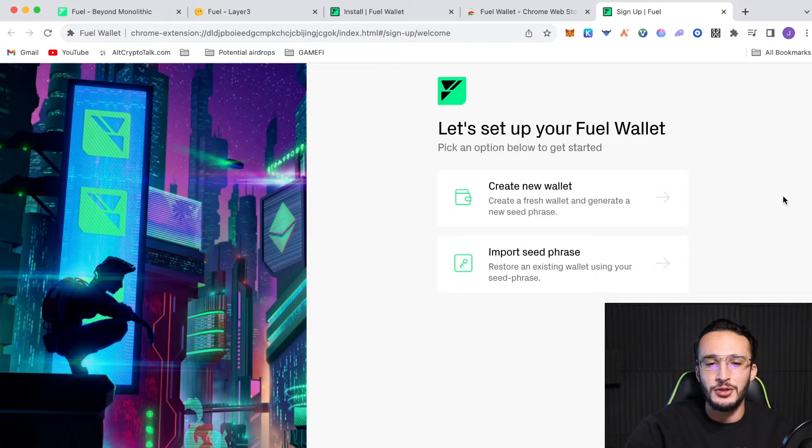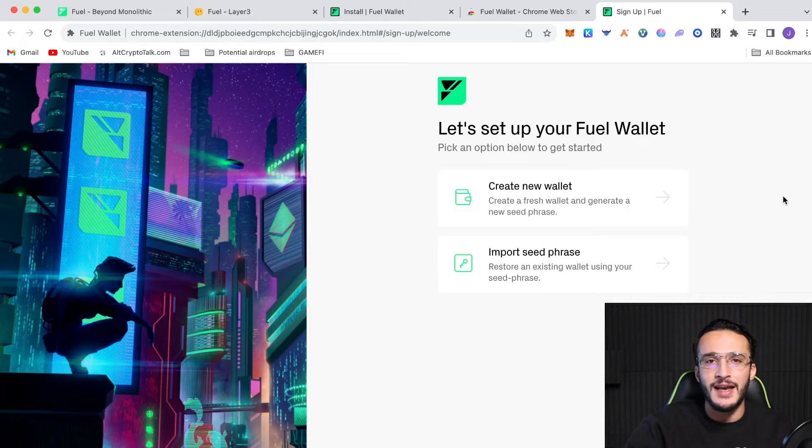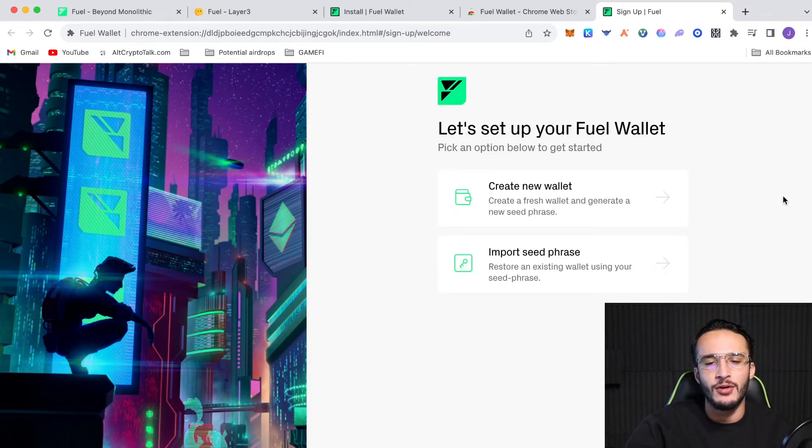Guys, there's only 90,000 users, by the way. So, there's a lot less than it is with other wallets such as Metamask, Phantom Wallet, and so on. And there's obviously a good chance of getting an airdrop and a quite big one. So, we're going to create a new wallet as we haven't got a seed phrase for a fuel wallet.